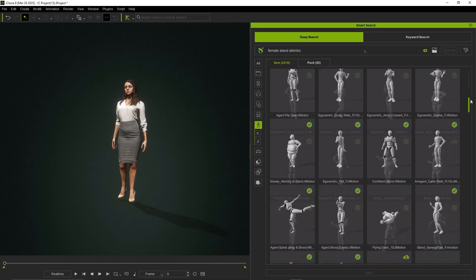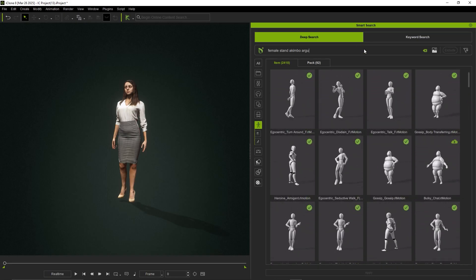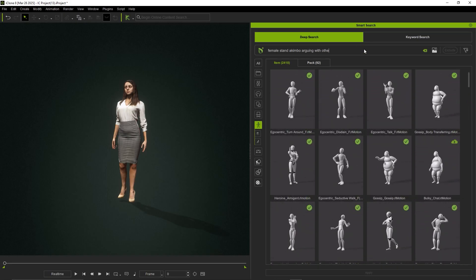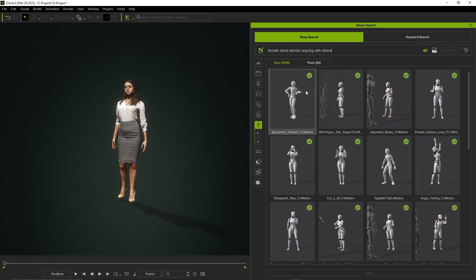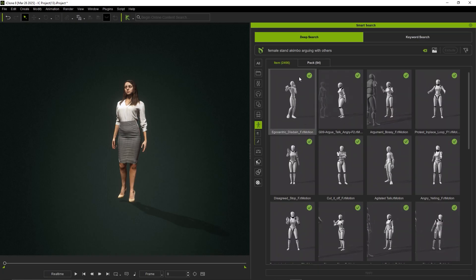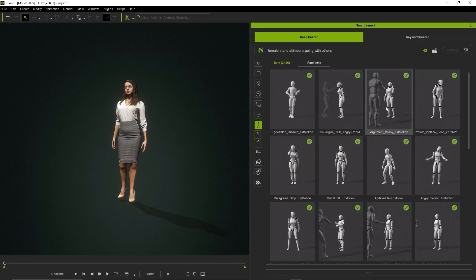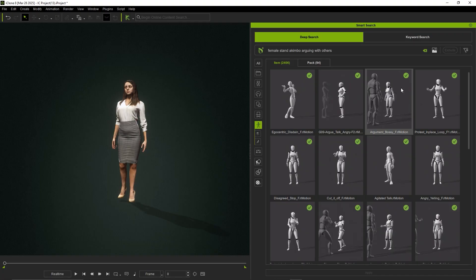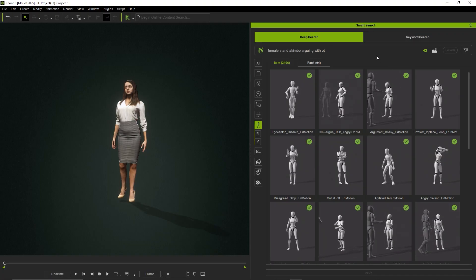But if you want to place the animation in a specific context, you can refine it with a prompt like Female Stand Akimbo Arguing with Others to find animations suited for combative or confrontational situations.